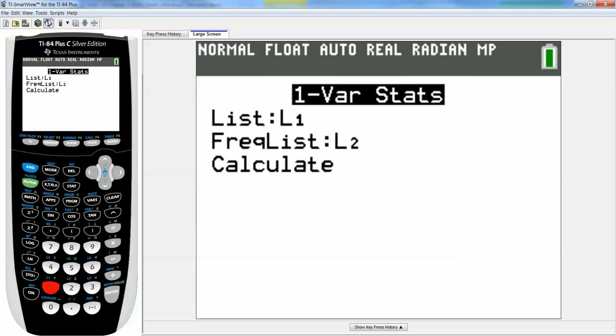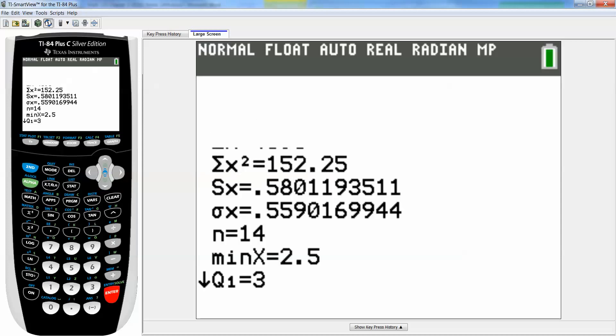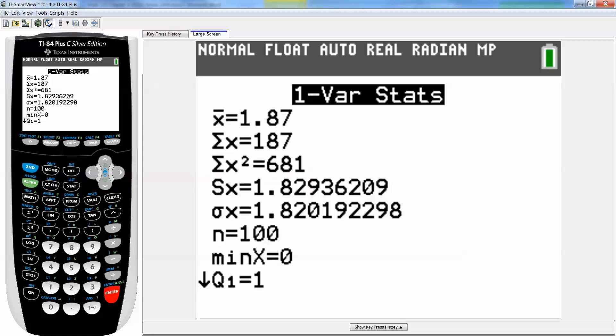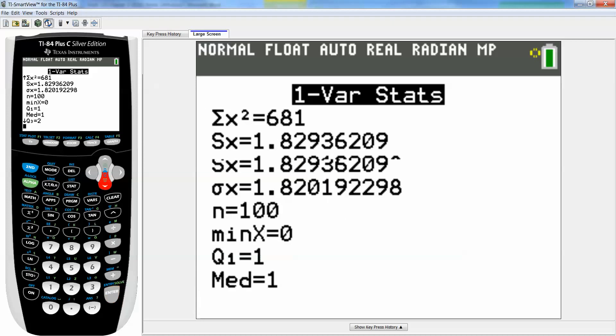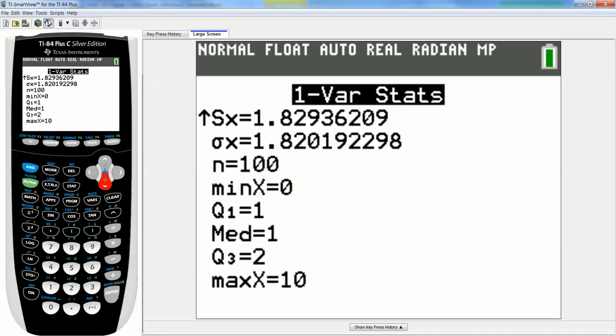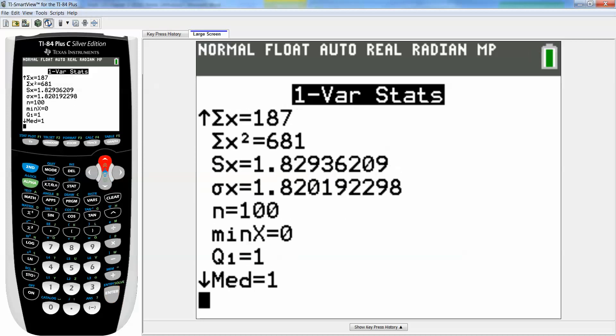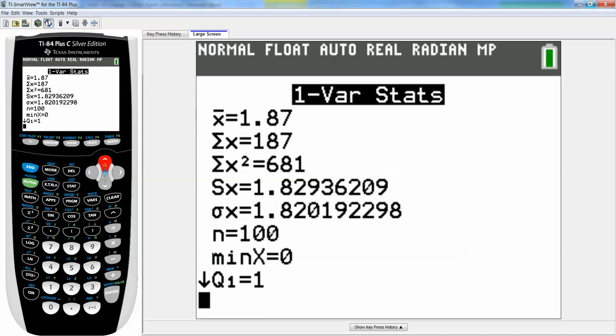Go down to calculate and press enter. I get that the mean is 1.87 at the top and the median is one. Mean is 1.87 and median is 1.